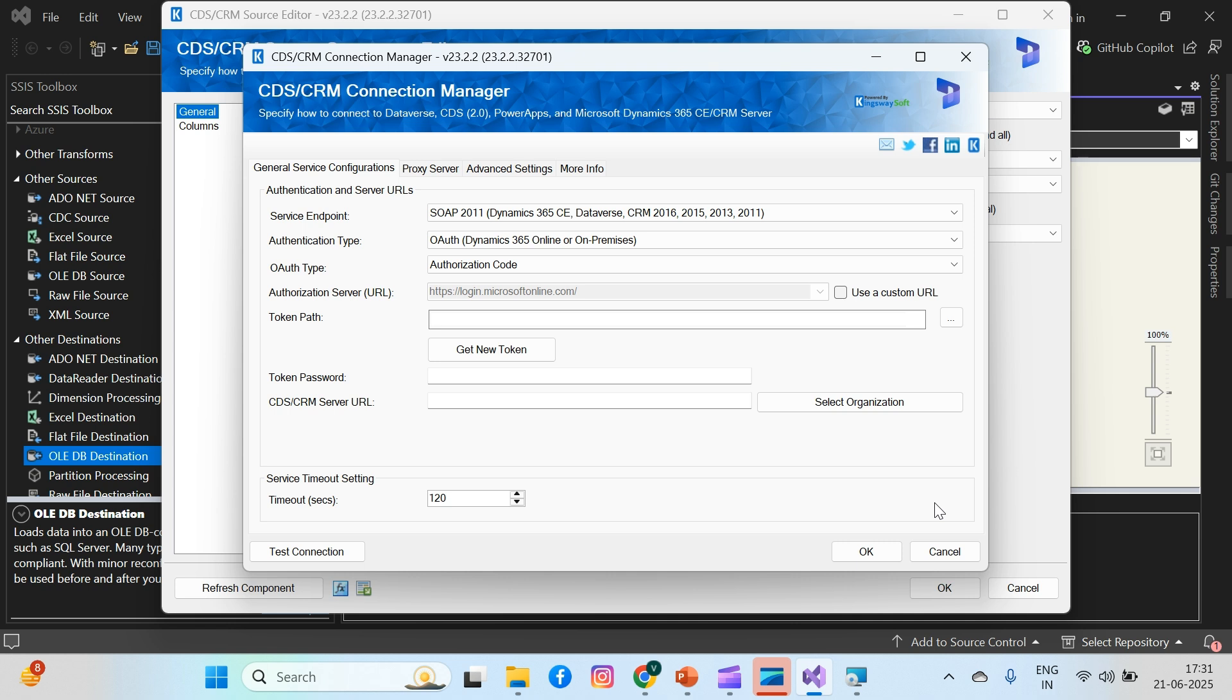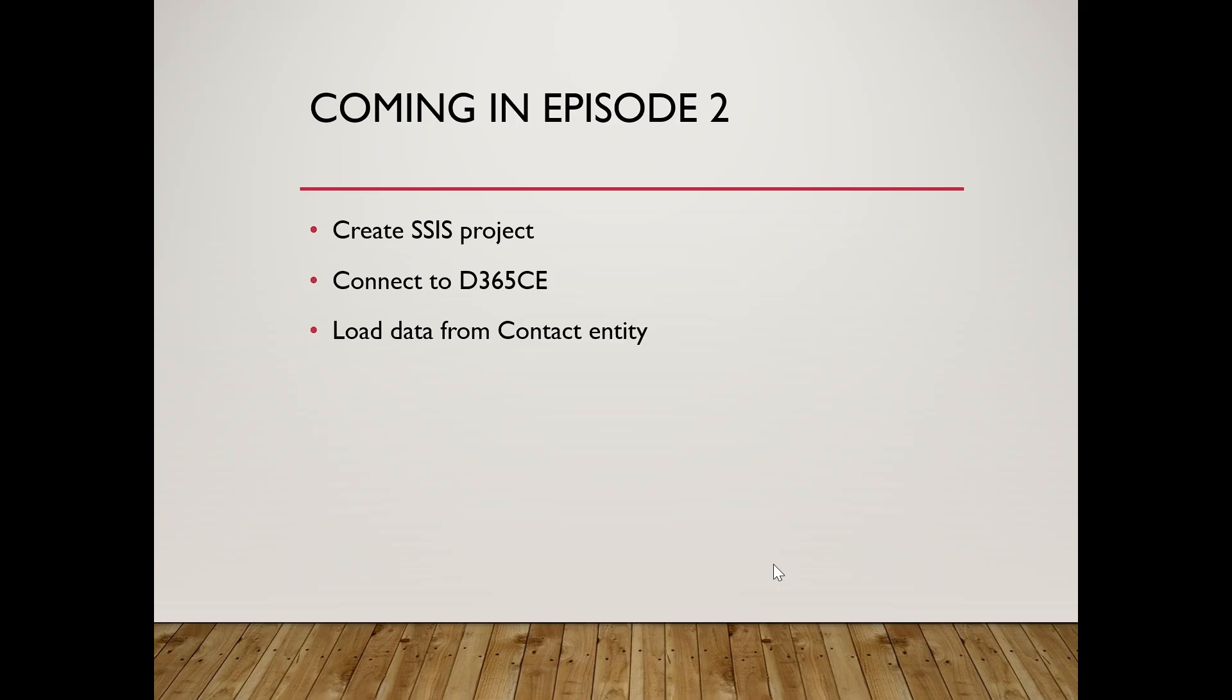To sum up, KingswaySoft is a must-have SSIS extension for Dynamics 365. It saves time, reduces errors, and gives you the flexibility to manage enterprise-level data flows with ease. In the next episode, we will create our first SSIS project, connect to Dynamics 365, and pull data from a contact entity or another test entity we've created. Thanks for watching. If this video helped you, please like, share, and subscribe for more SSIS and 365 tutorials. Drop your questions in the comments.